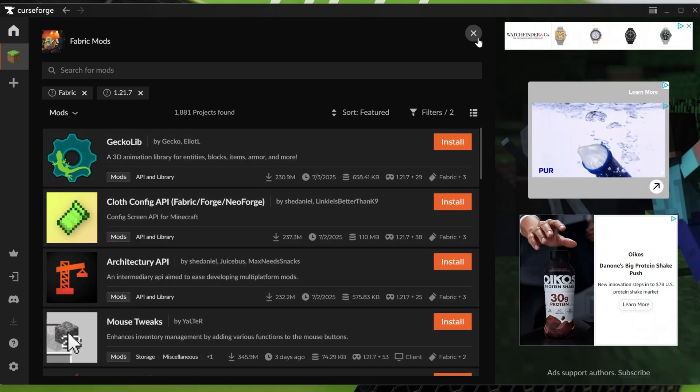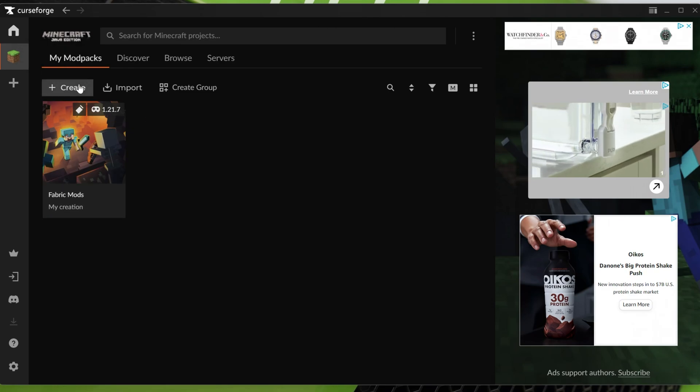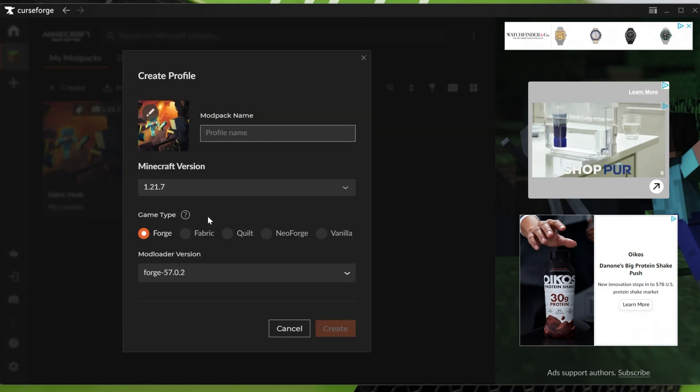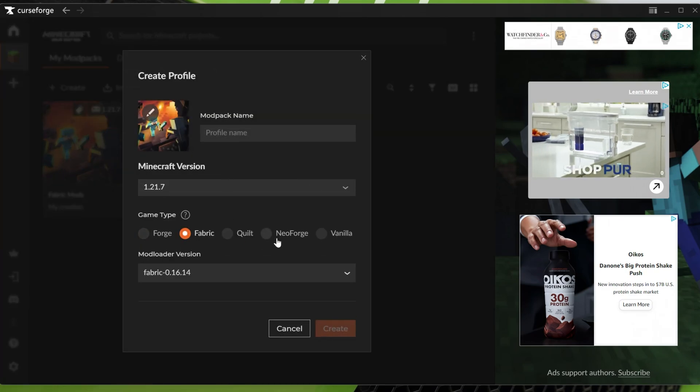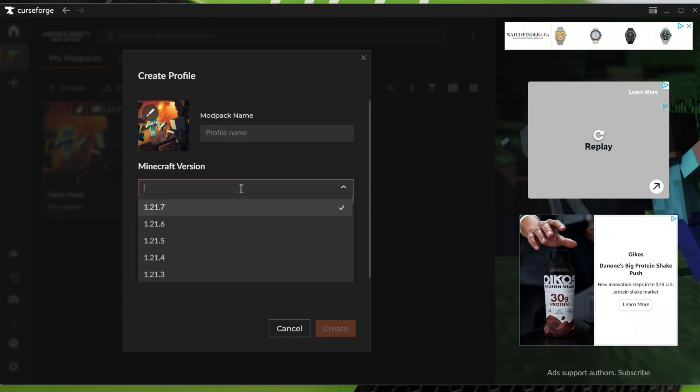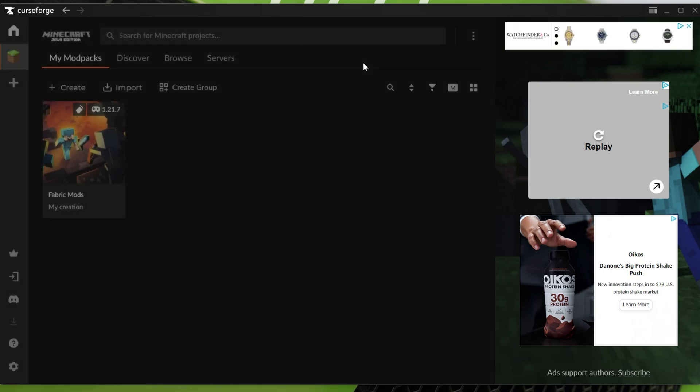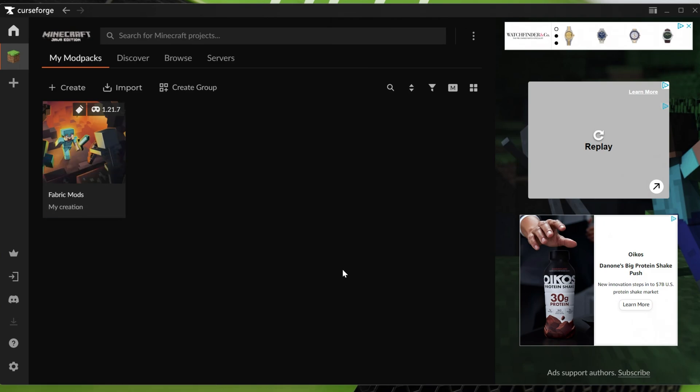If you're not seeing the mods you want, by the way, no worries. You can also come back here and create yourself a Forge or a NeoForge profile because that's most likely the issue. Or they're not for the version you have selected. You might need to go back a few versions. With that being said, from here, just hover over this and click play.